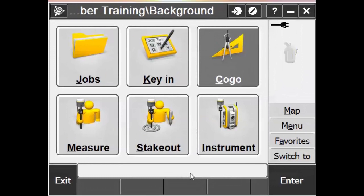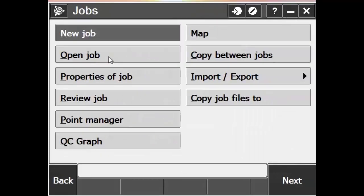Now that we're in Trimble Access, we can add that background file to our map. To do that, we'll hit Options and then go into the Properties of the job.